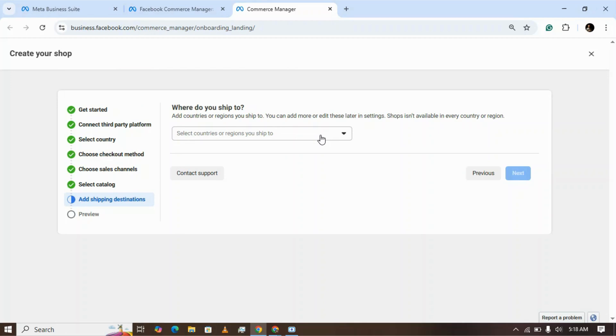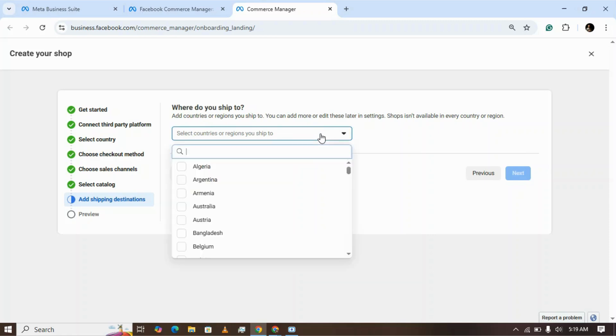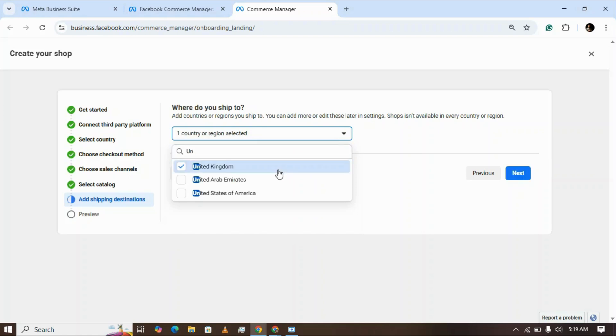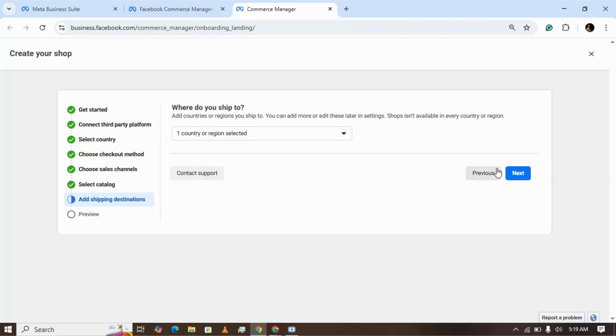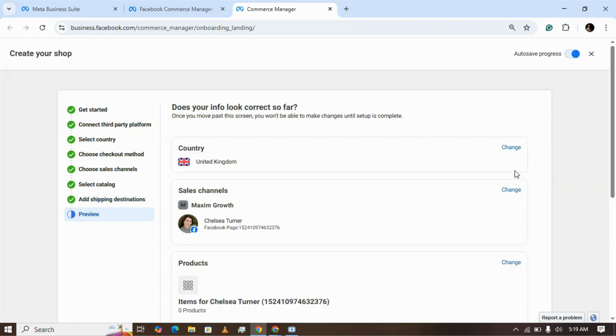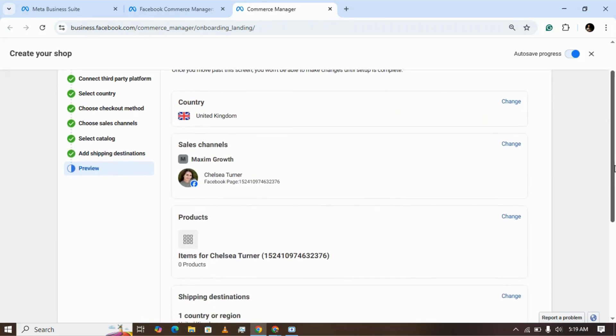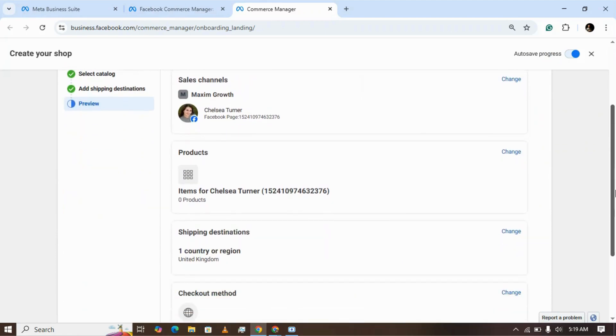If you have an international business or dropshipping business, you can select the destination country where your items will be delivered or purchased. As my business is domestic, I'm selecting United Kingdom. Click next. Here's all the information you've entered.